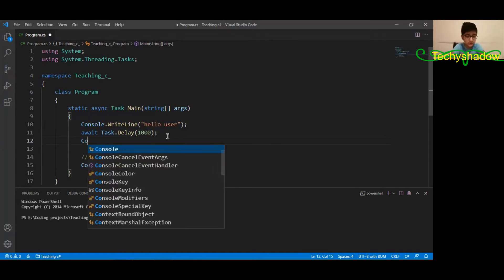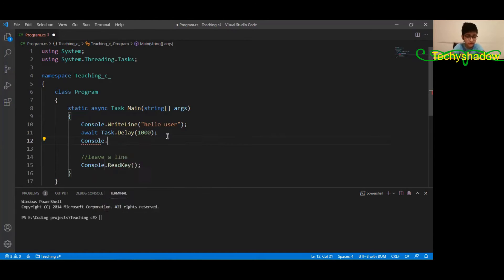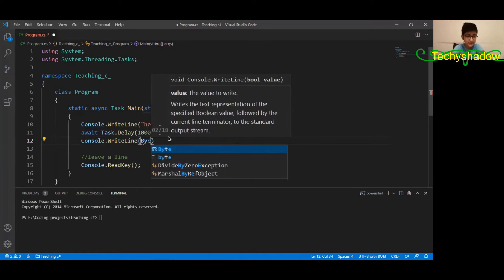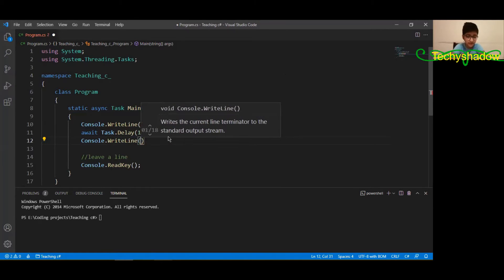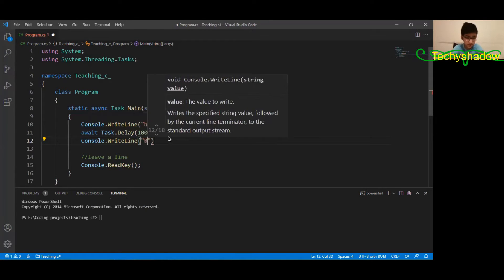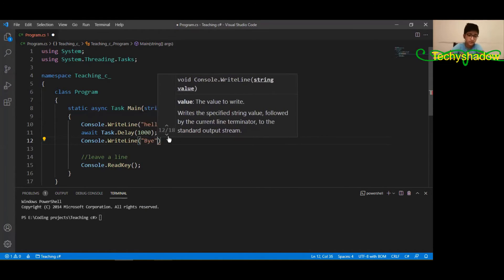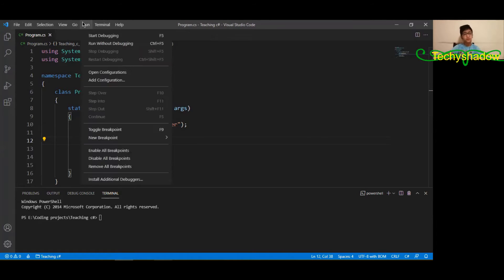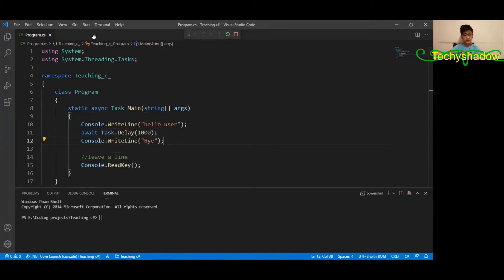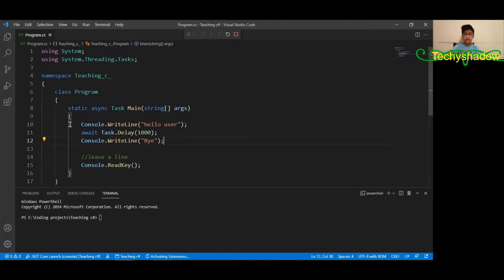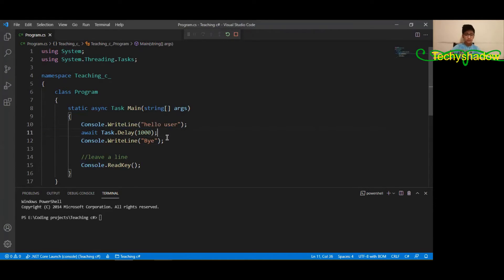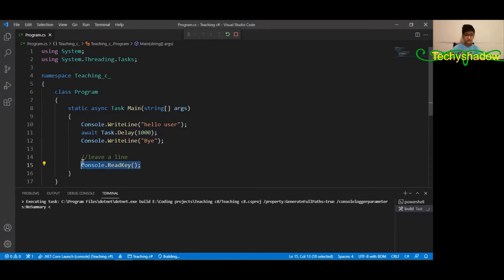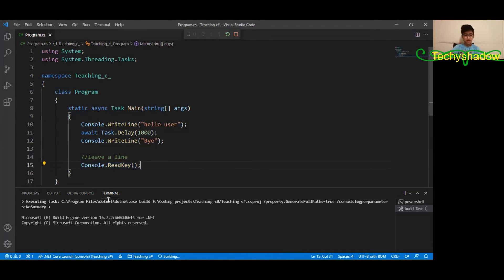This is just not giving an error now. Console dot write line 'bye'. Oh wait, I forgot the quotation marks - they're really important. If we now go ahead and run the program, it should say hello user and the program would wait for one second and then say bye. And then of course this is the read key program.